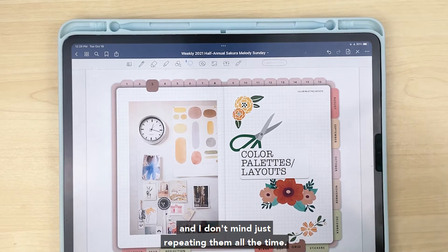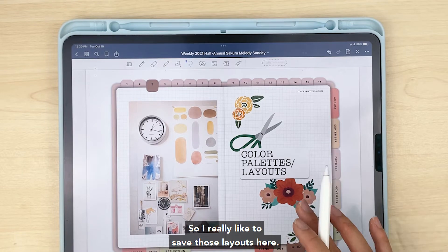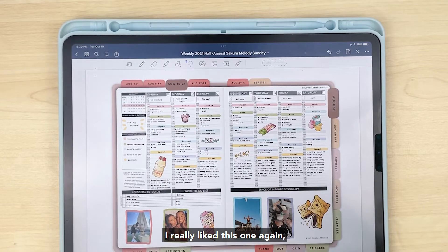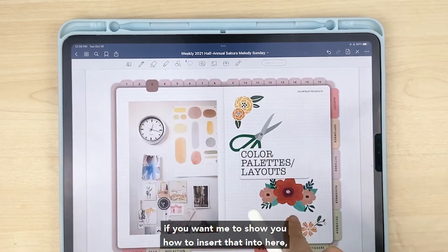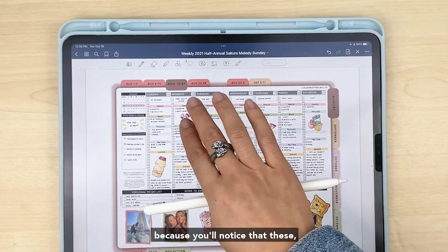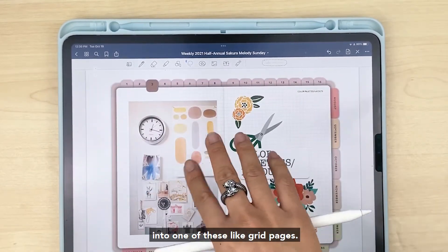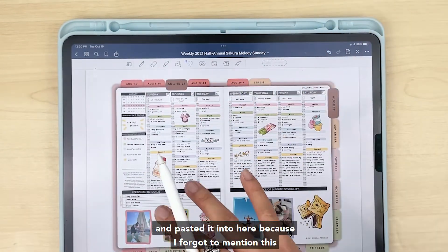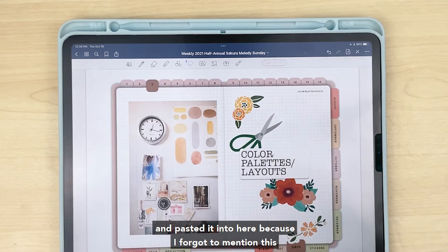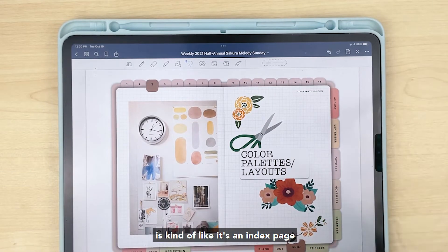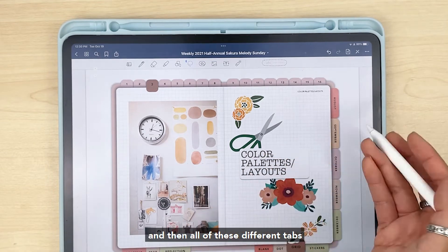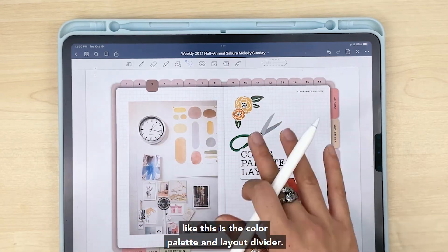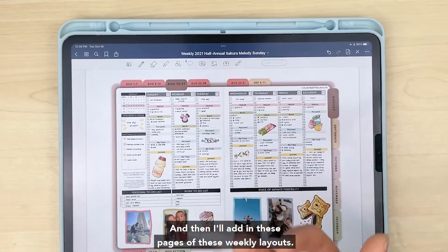I really like to save those layouts here. You'll notice that this wasn't just copied and pasted onto a grid page — I actually copied the layout page itself and pasted it into here. The way I look at the index pages is kind of like an index page where all these different tabs are like dividers in a binder. So for example, this is the color palette and layout divider tab, and then I'll add in these pages of the weekly layouts.